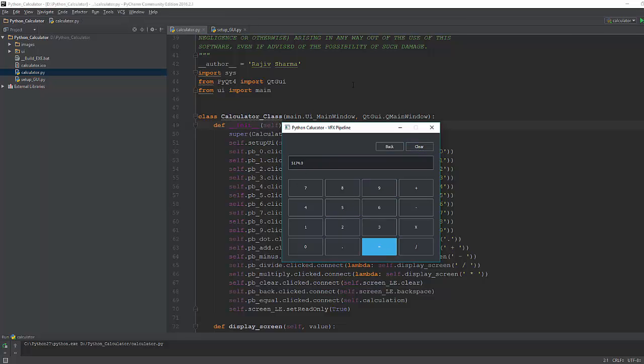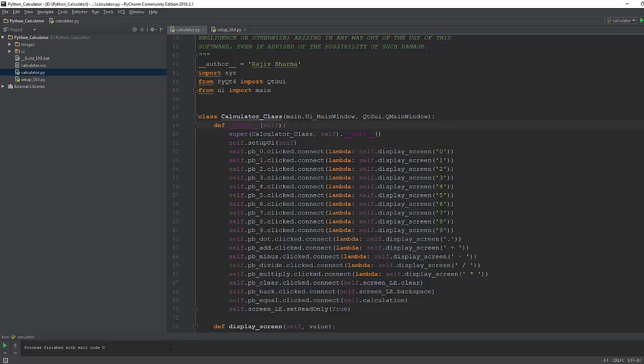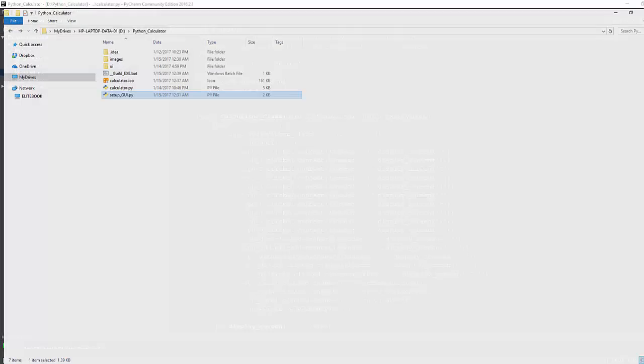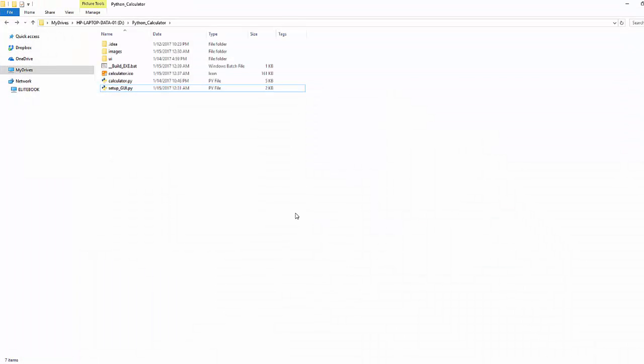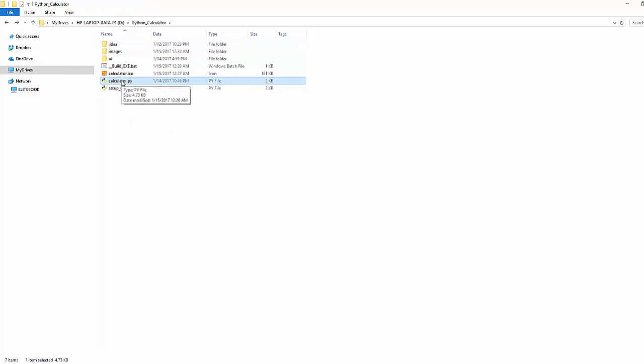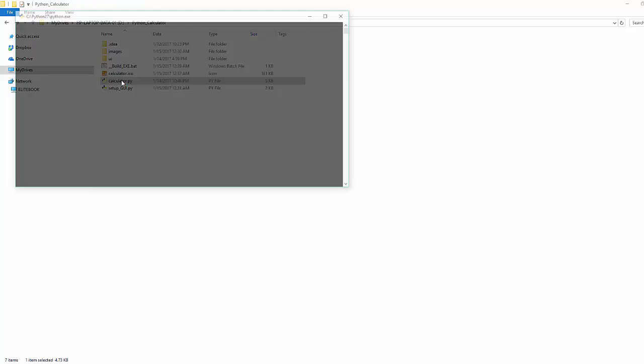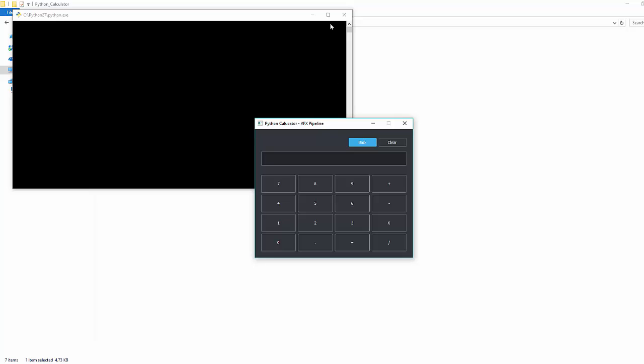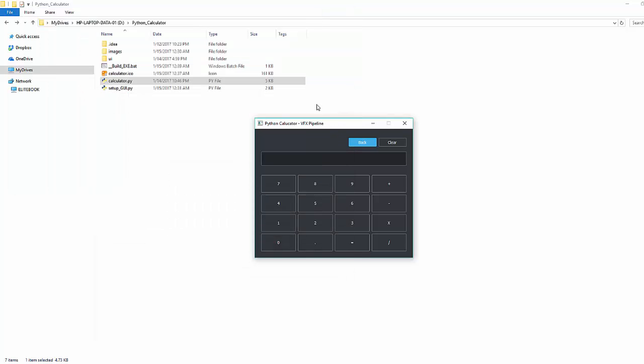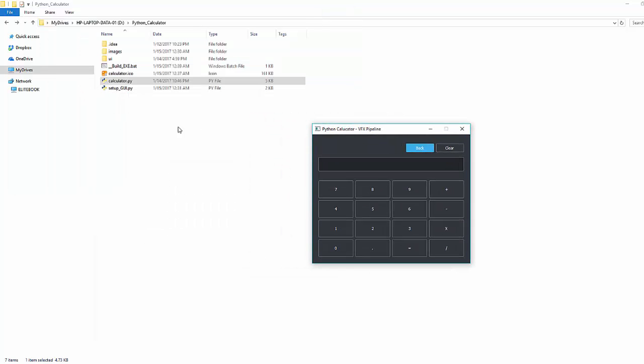The second option is you can directly go to the folder where that calculator is and you can see the main file calculator.py. You can double-click on that but make sure you should have Python installed in your system and also that py extension should directly go to your Python location.